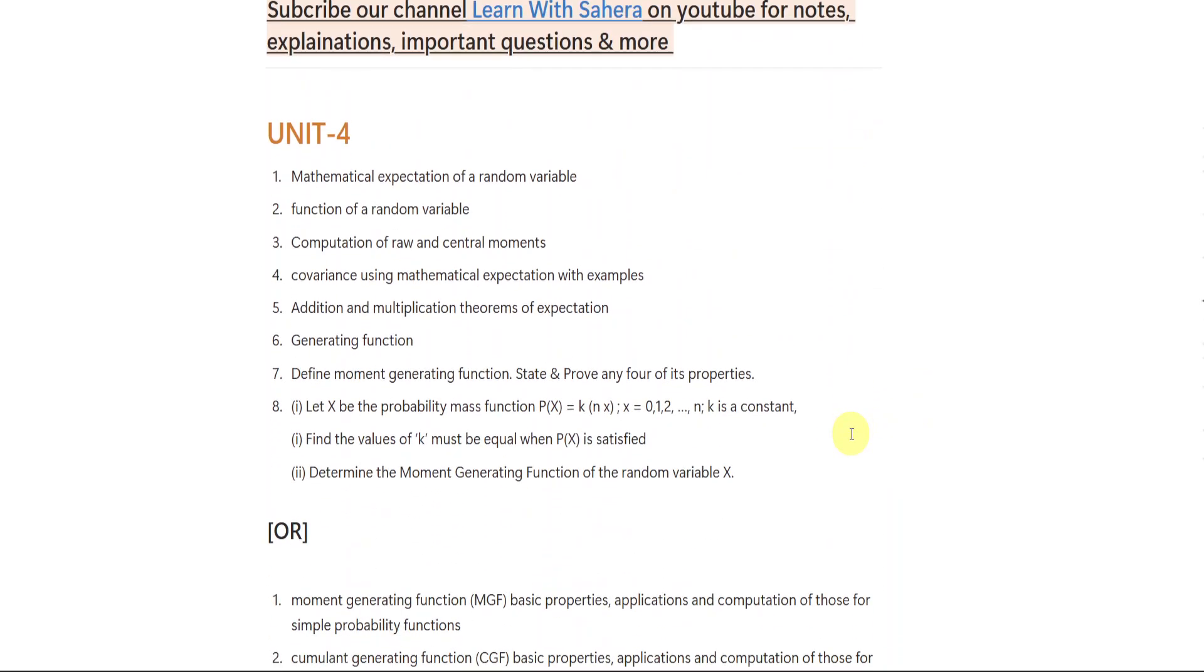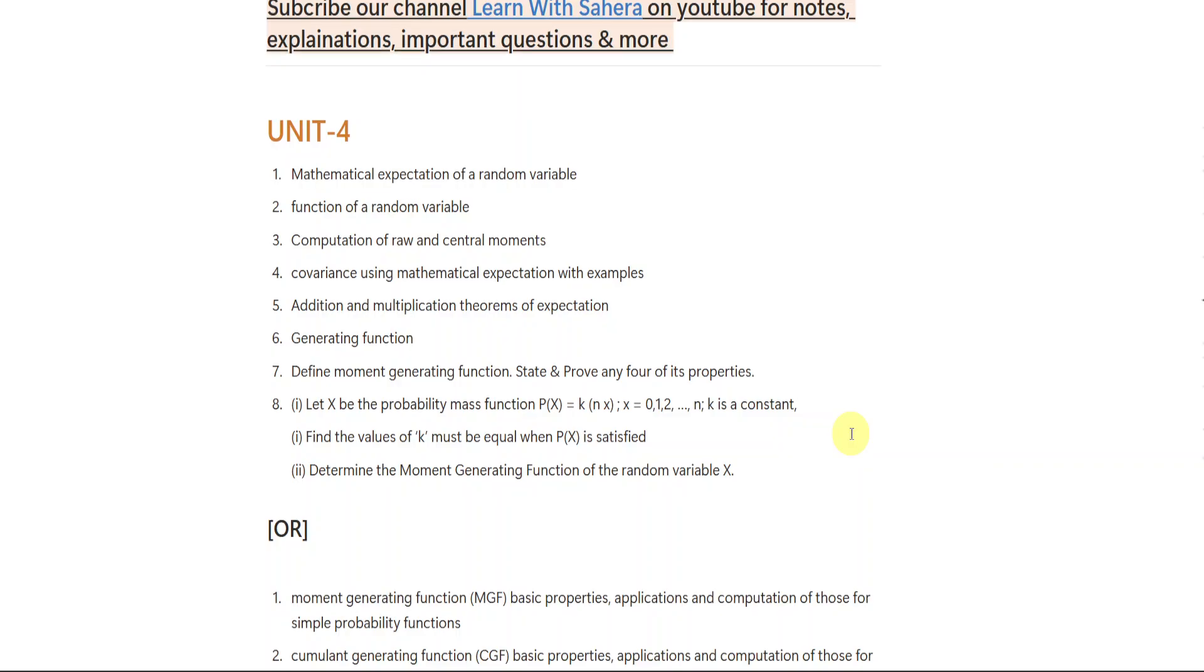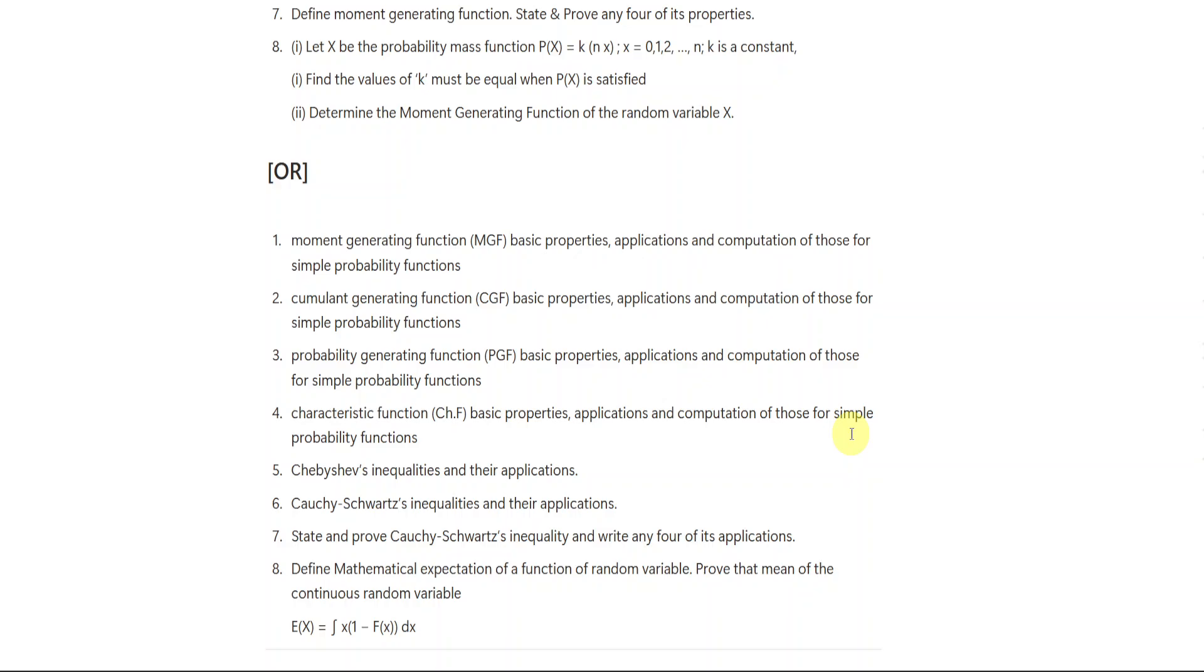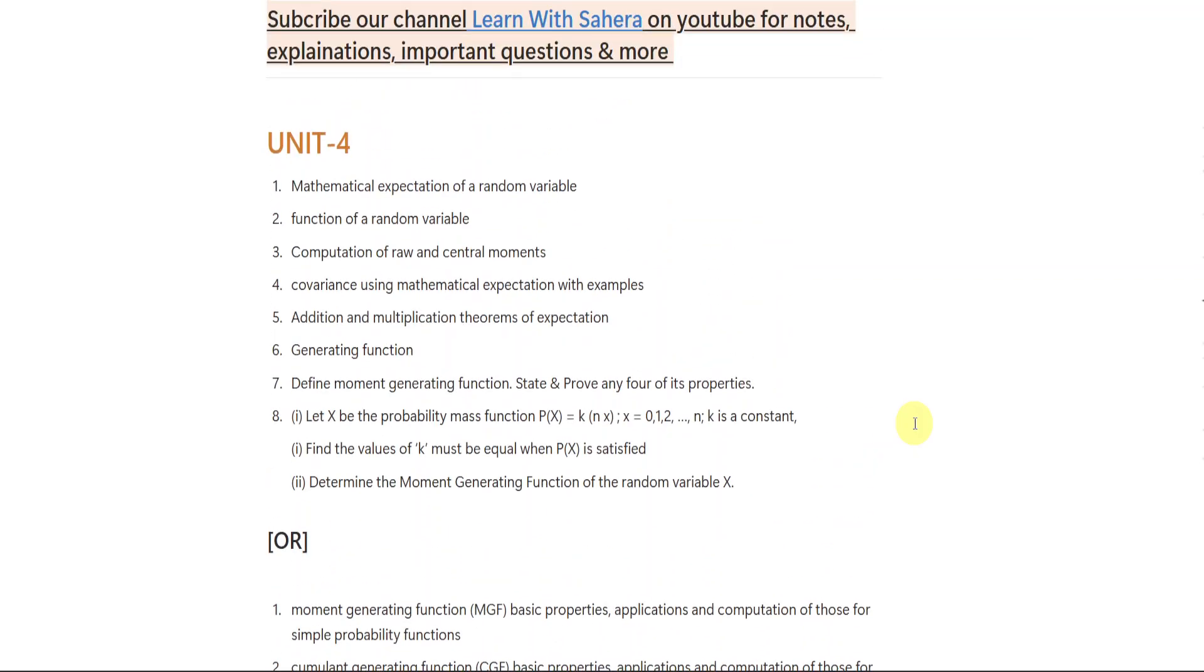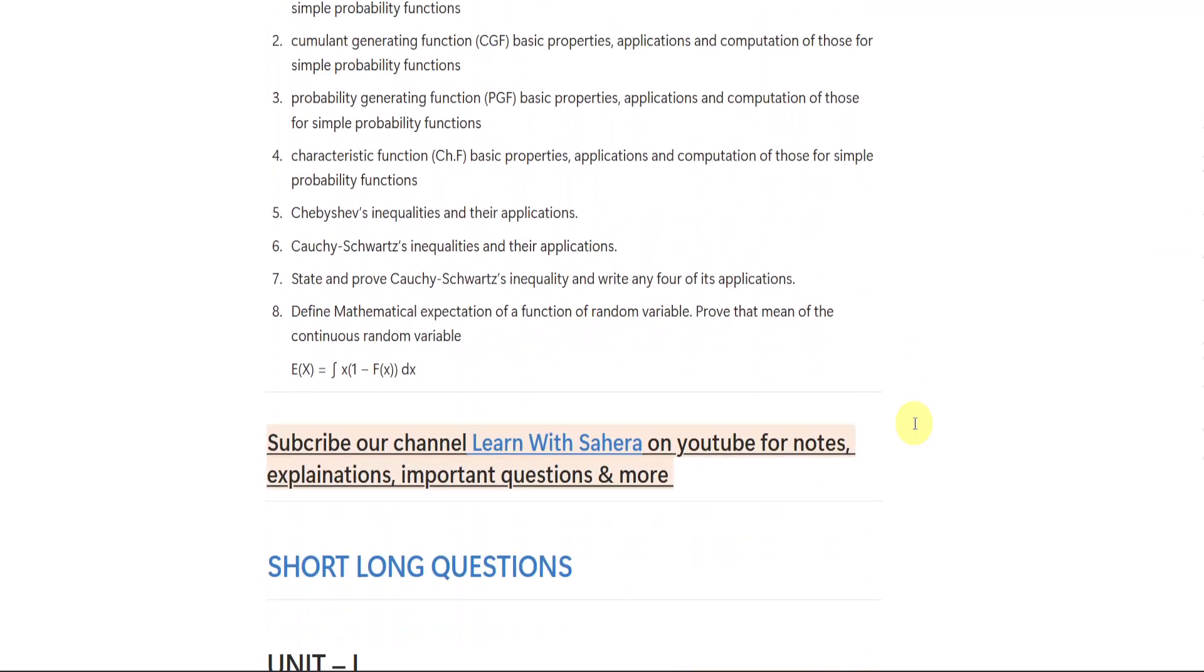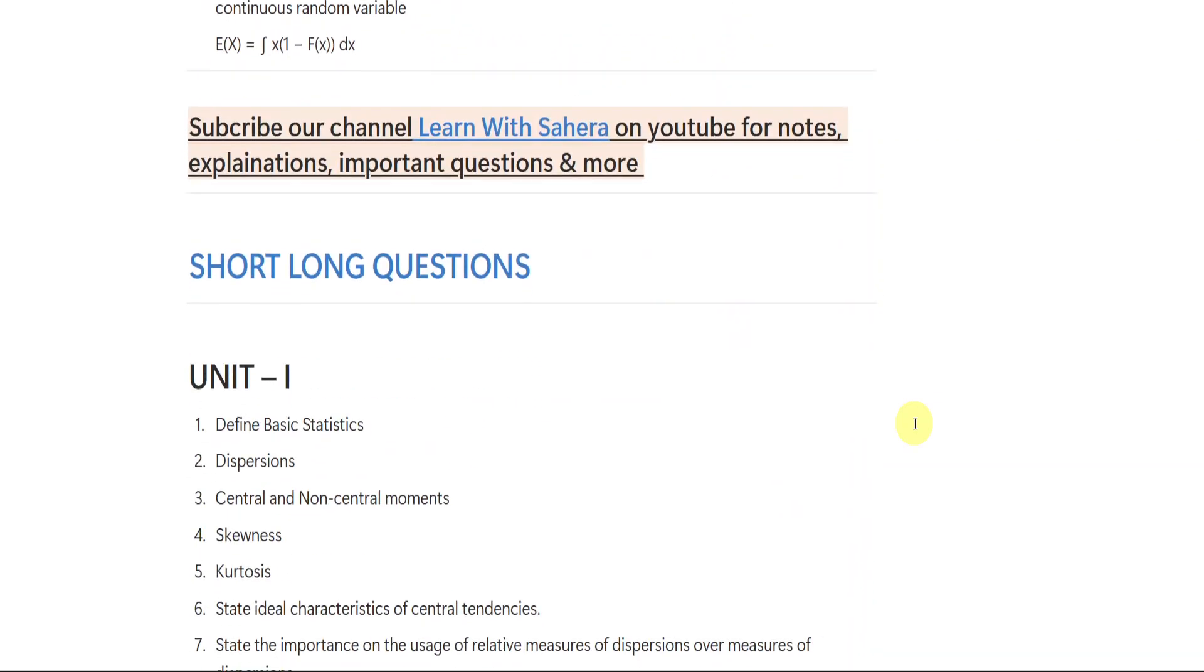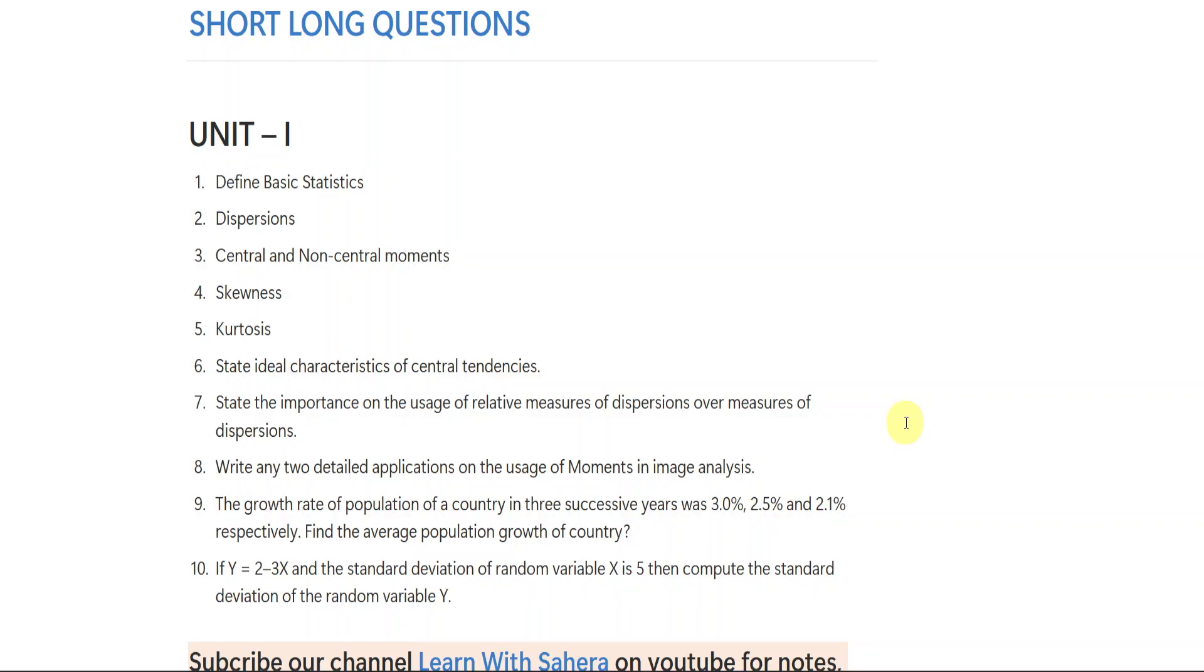Talking about the last unit, unit number 4, again 2 sets here - 8 questions from first set and the other 8 questions from the second set. If you missed any question or if you missed any part, please pause the video and take a screenshot or make a note of it, okay? If you feel like you have missed any question, please pause the video and make a note of it.